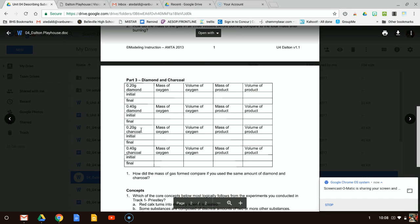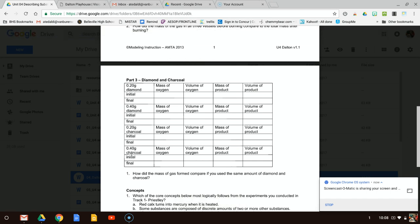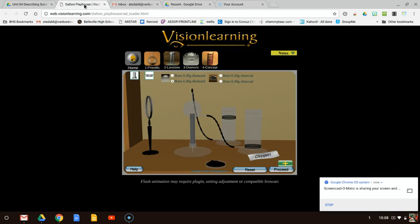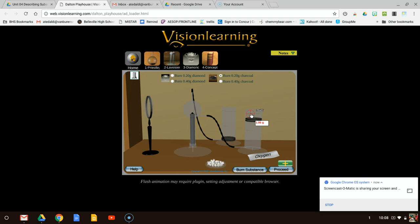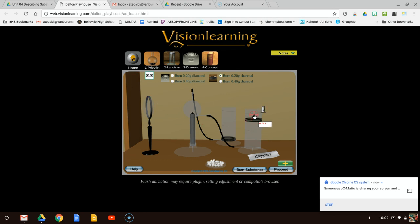Now we're going to do charcoal — 0.2 grams of charcoal, then 0.4 grams of charcoal, and then you should be able to answer the questions. So for 0.2 grams of charcoal, initially my mass of oxygen is 1.06 grams, I have no product, and I have 0.74 liters of oxygen initially. I have no volume and no mass of product.